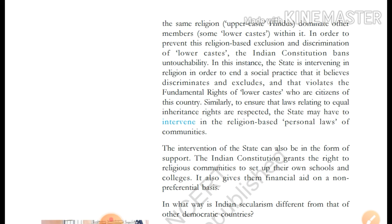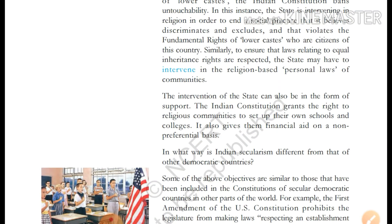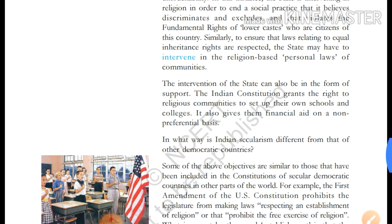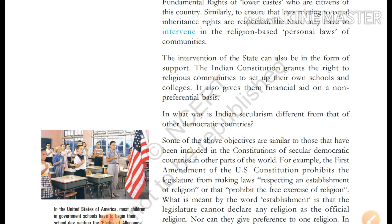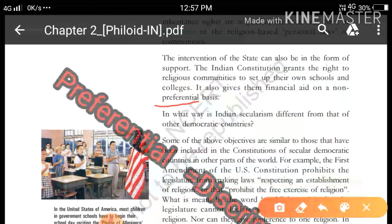Similarly, to ensure that laws relating to equal inheritance rights are respected, the state may have to intervene in religion-based personal laws of communities. The intervention of the state can also take the form of support. The Indian constitution grants religious communities the right to set up their own schools and colleges. It also gives them financial aid on a non-preferential basis — preferential means discriminatory.